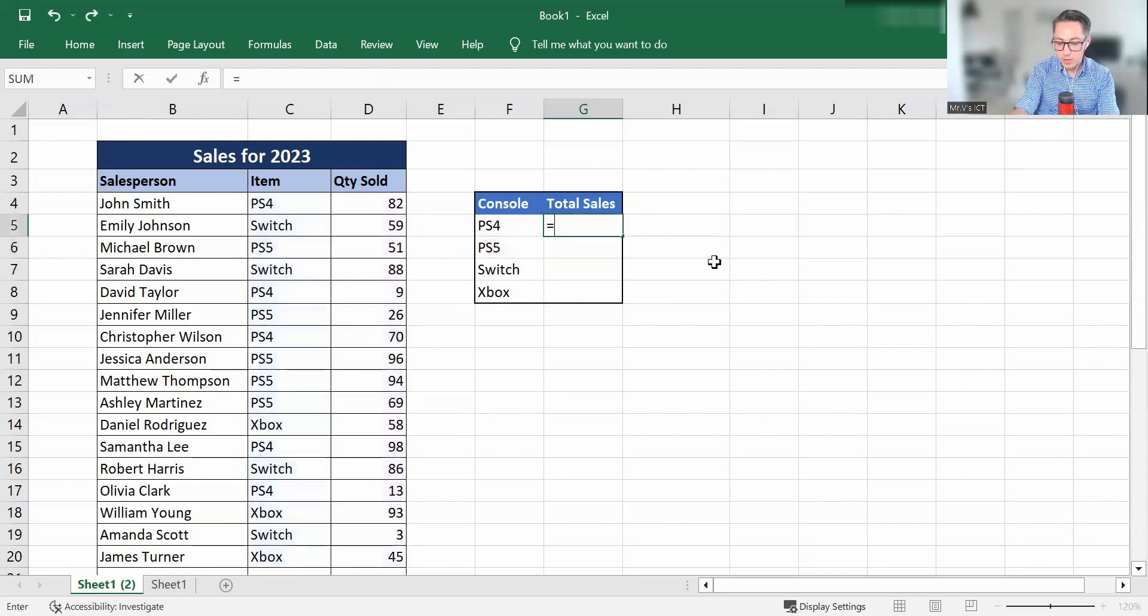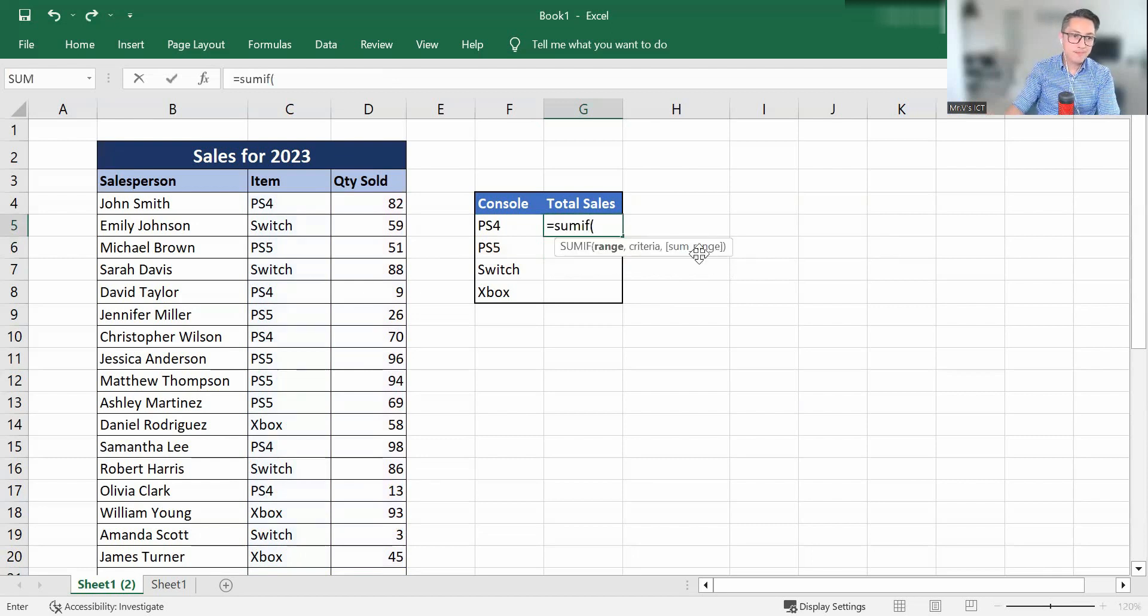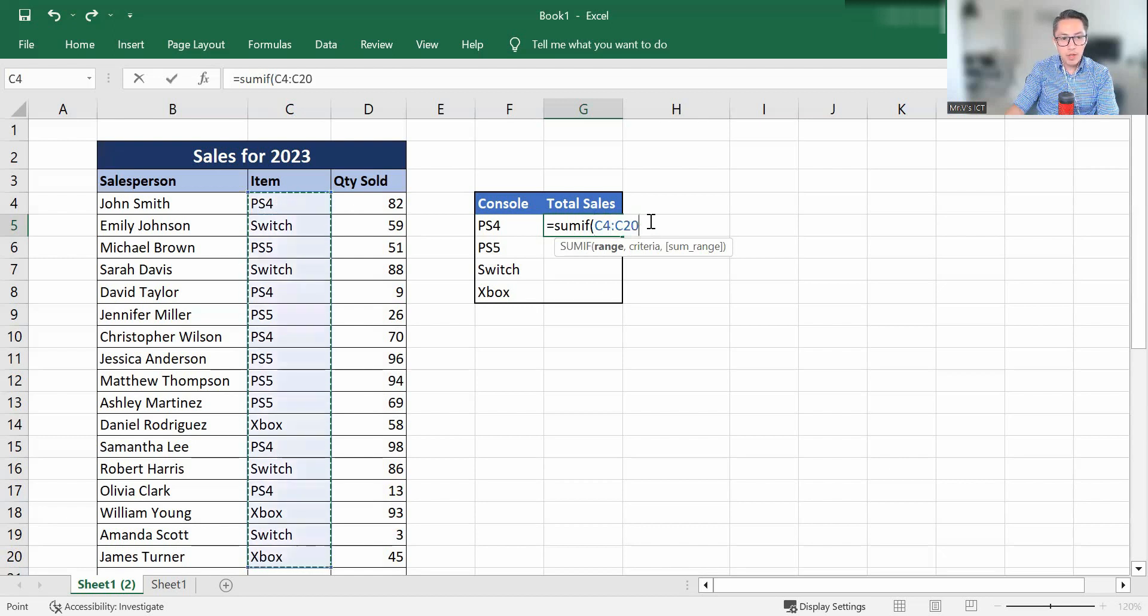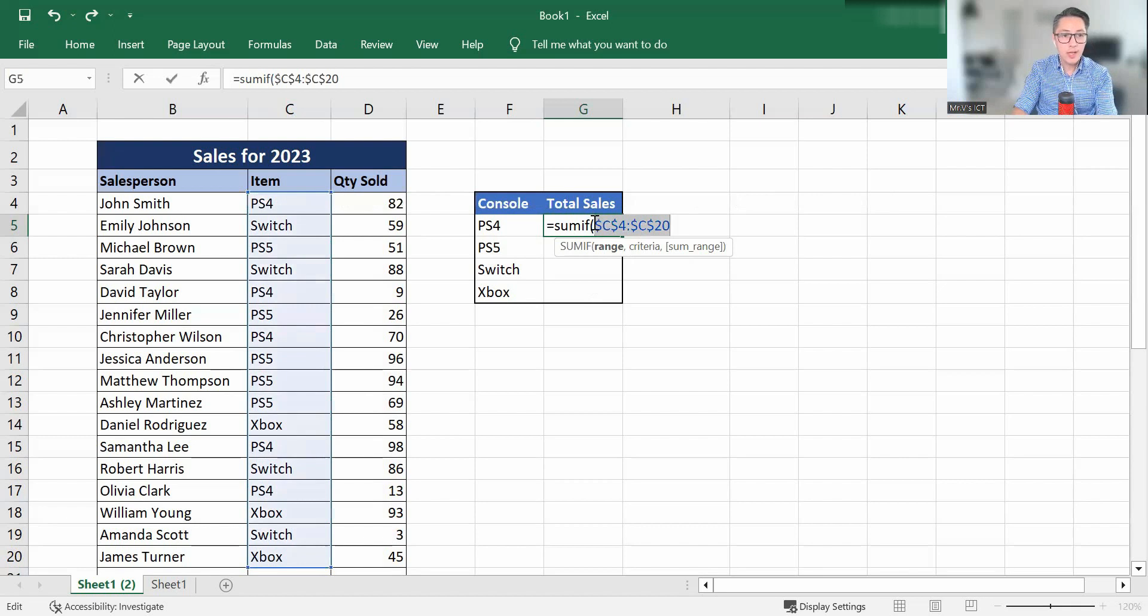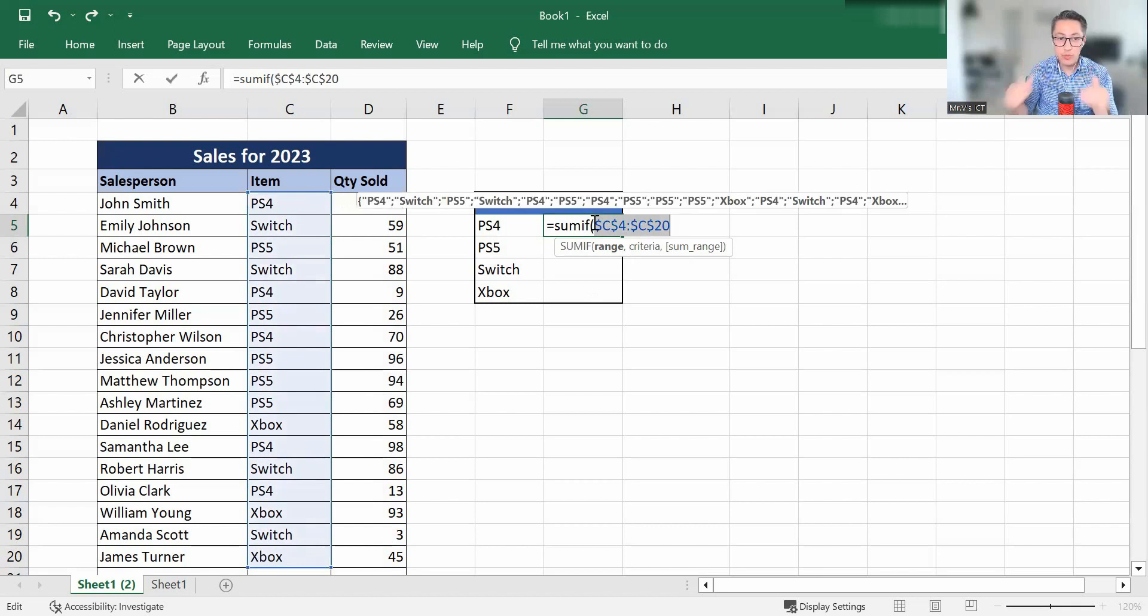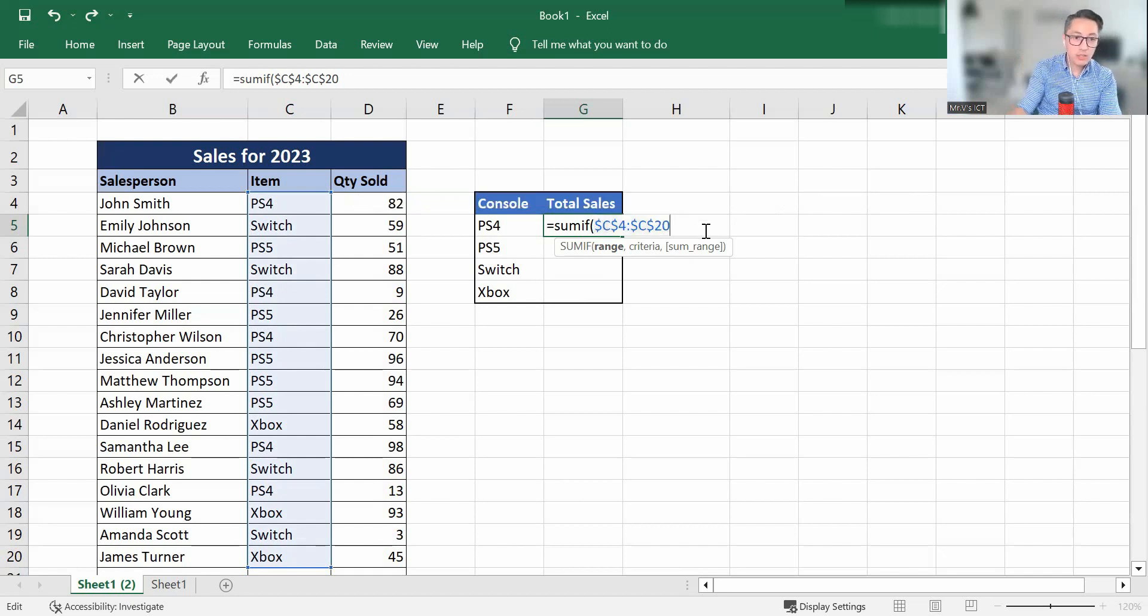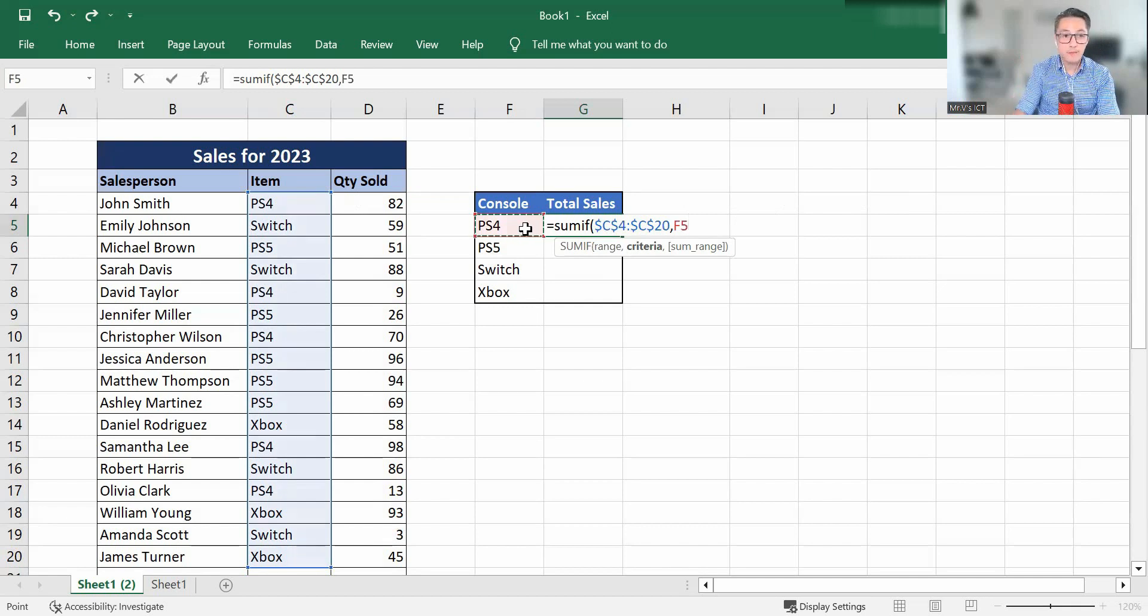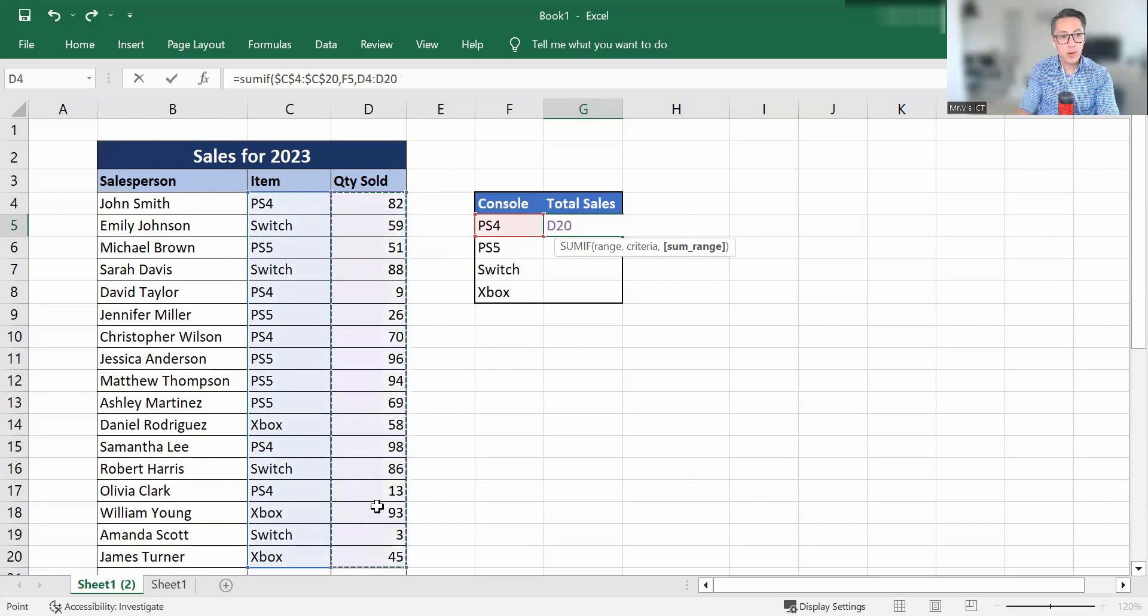So because SUMIF the range, so we're going to go with the range, but this time, we're going to highlight the range and press F4 on the keyboard. And what that'll do is it'll add an absolute cell reference, which will allow us to autofill down. The criteria is going to be in cell F5. We should always use a cell reference where there's one available.